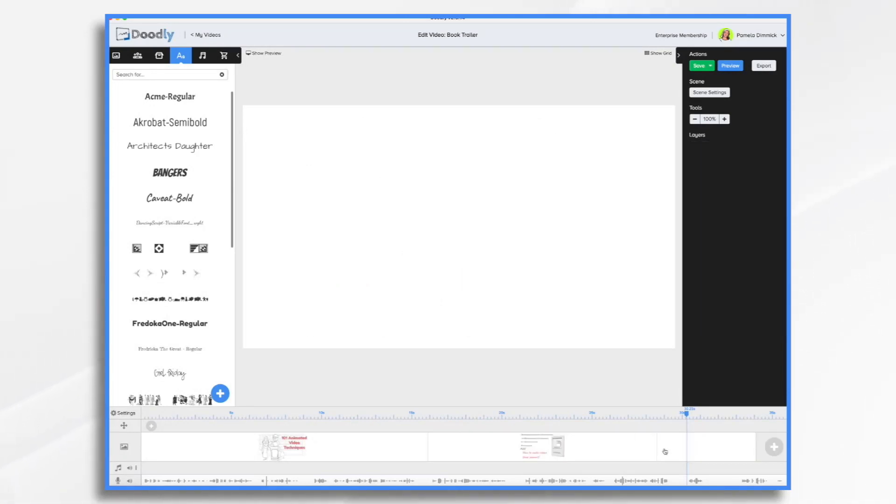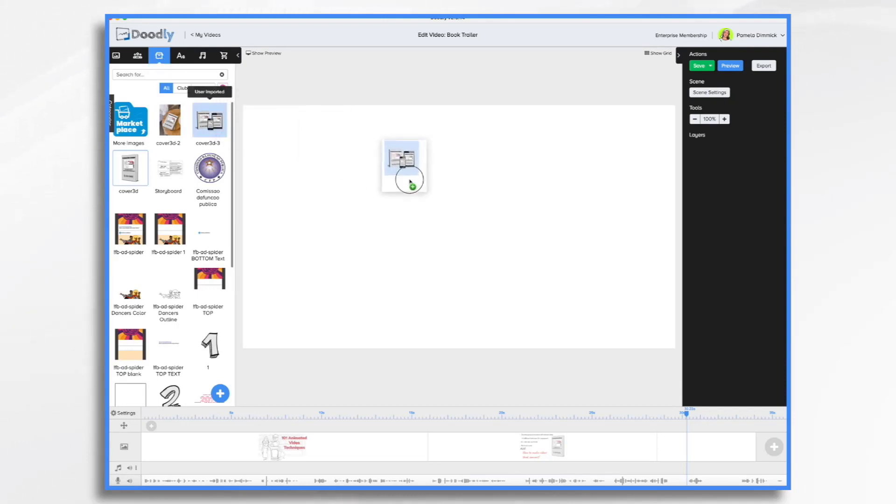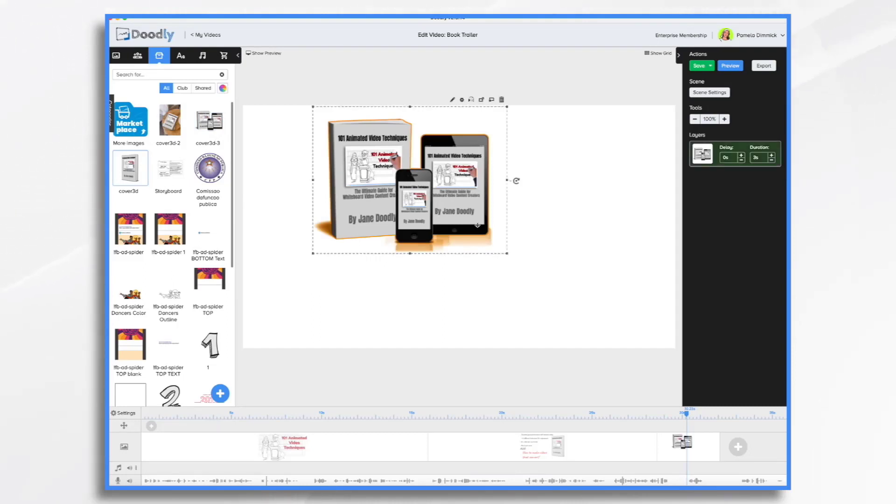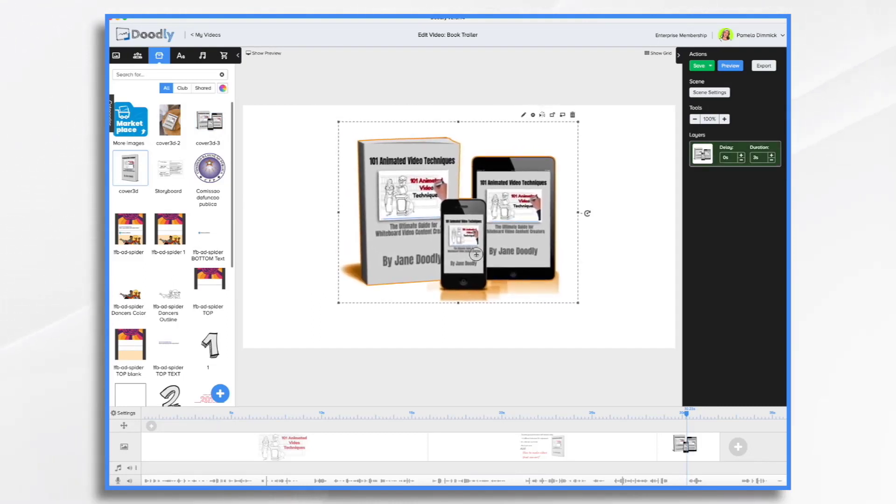Now we're going to do our last scene where we have the book cover and some happy characters and a call to action. So I'm going back to props, and let's use this set of book covers because it implies that you can also get it for your mobile devices. Don't even need to say that it's available for mobile devices because the image says it all.